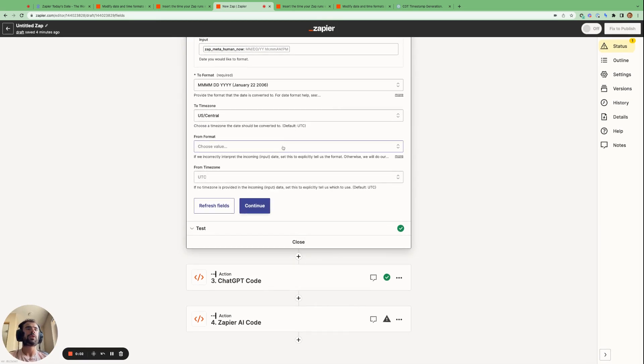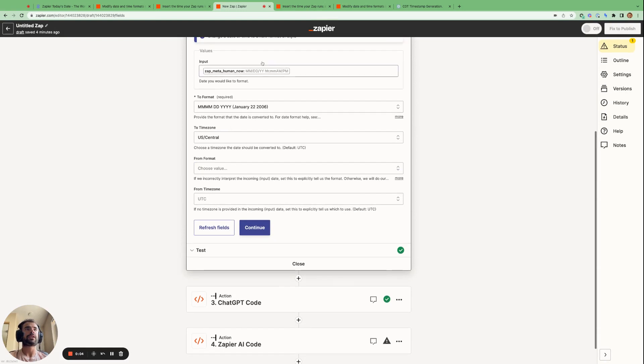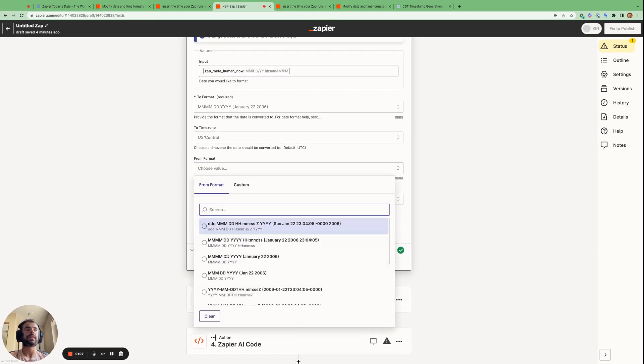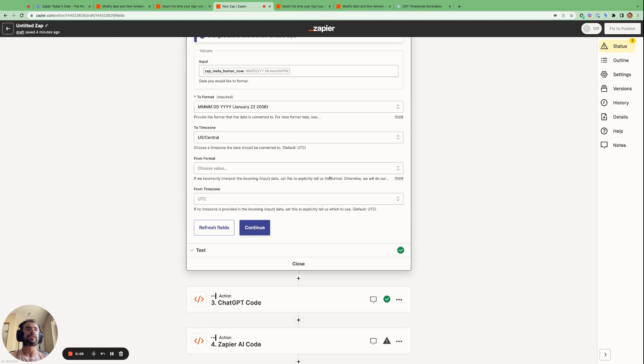Then if you know the format that your input timestamp is in, you can specify that here. However, I recommend leaving it blank and then letting Zapier decide what format the input timestamp is in. I think that's the most reliable thing to do.